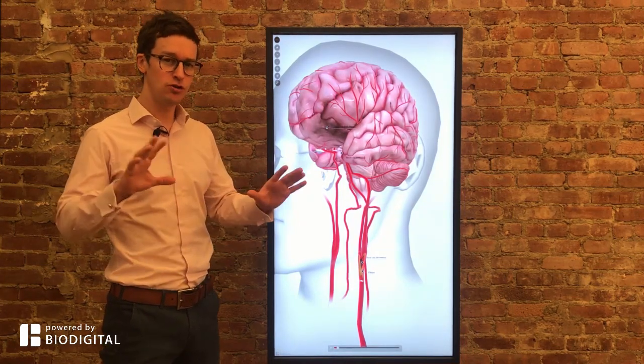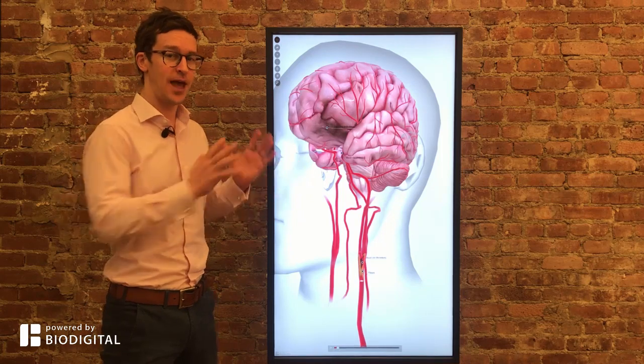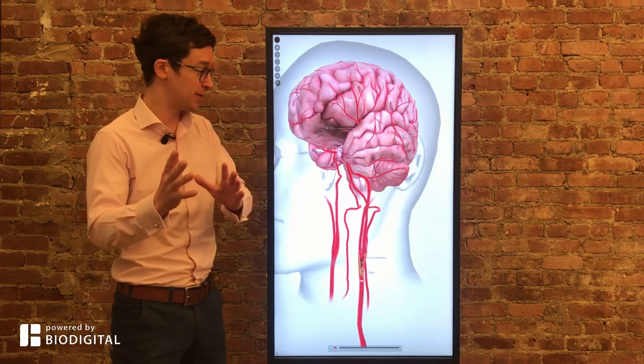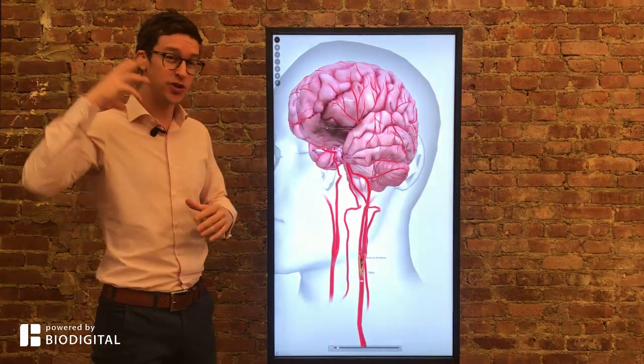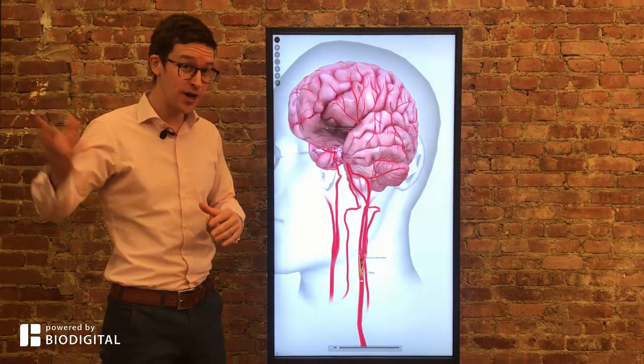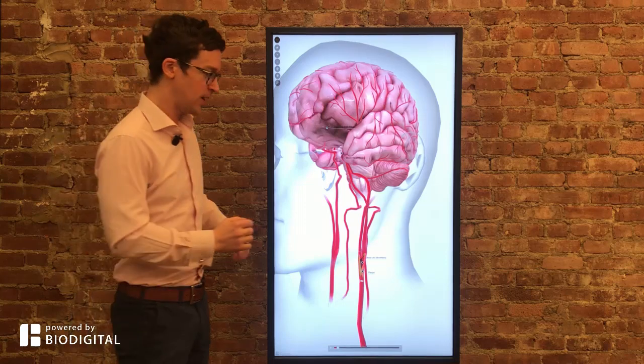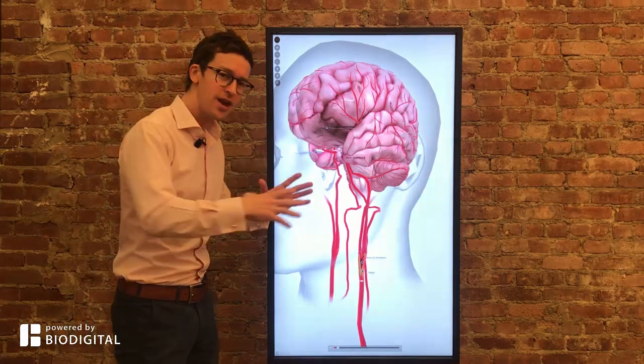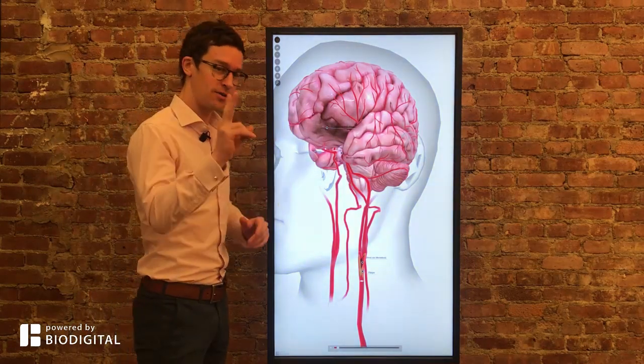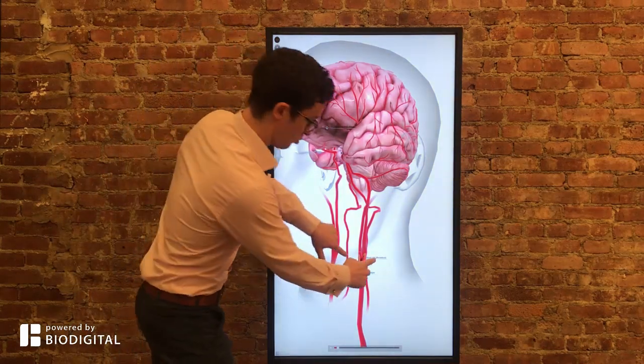Strokes can be put into two main categories: hemorrhagic and ischemic. Hemorrhagic is where you get a bleed in the brain. Ischemic is where there's a blockage in the brain. And within ischemic, there are two types that I'm going to talk about.